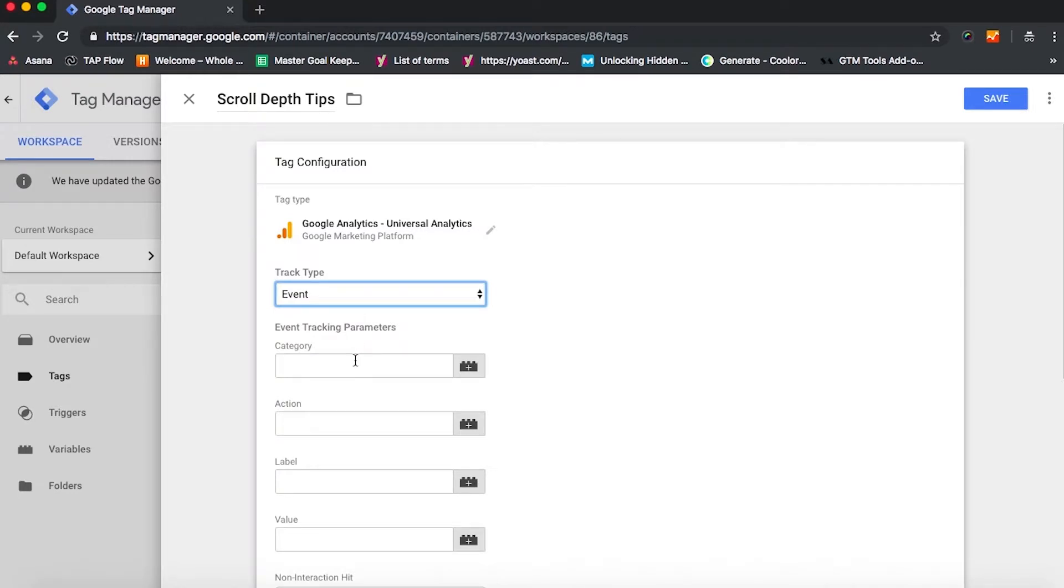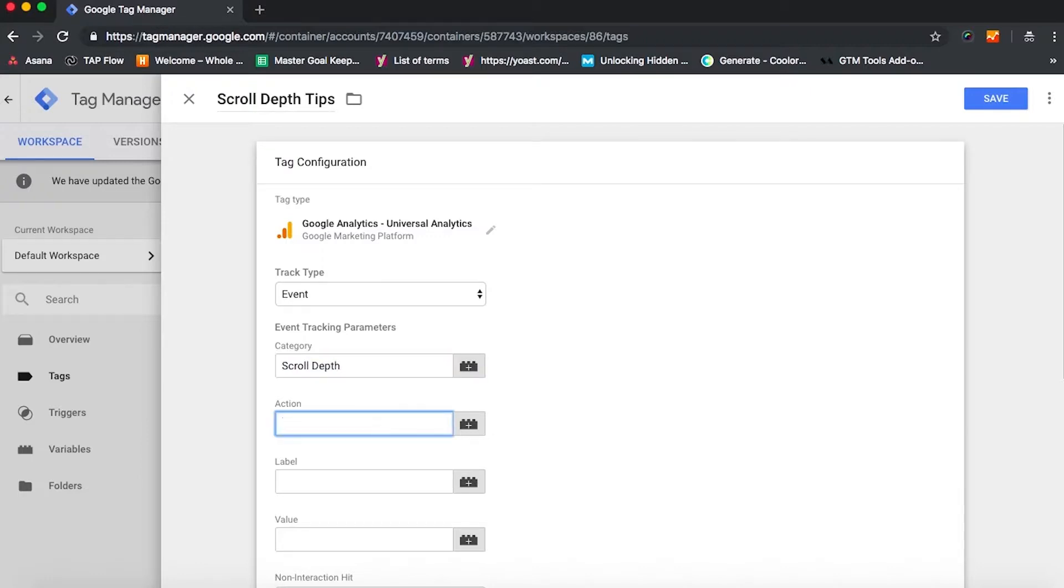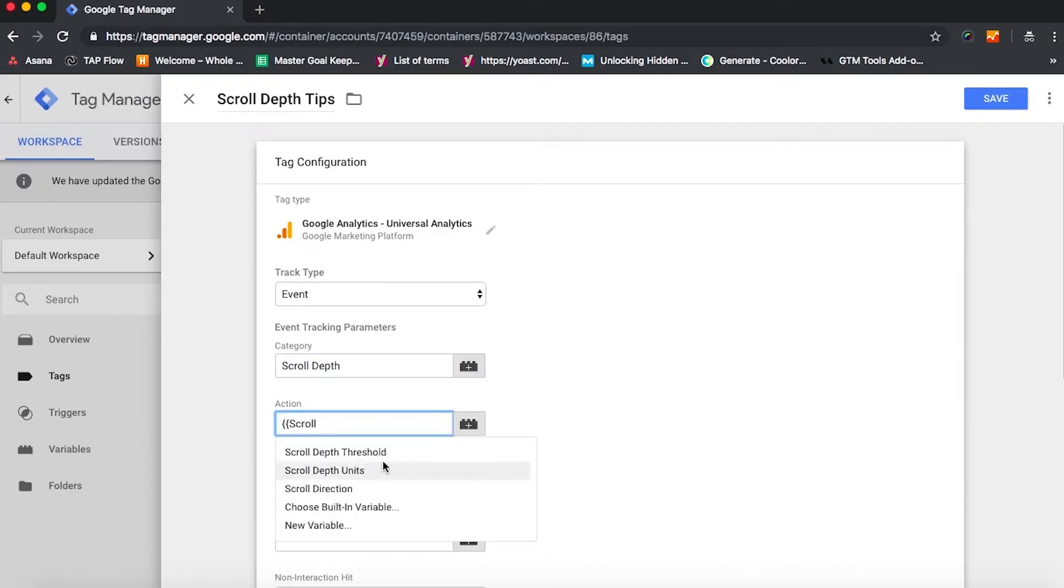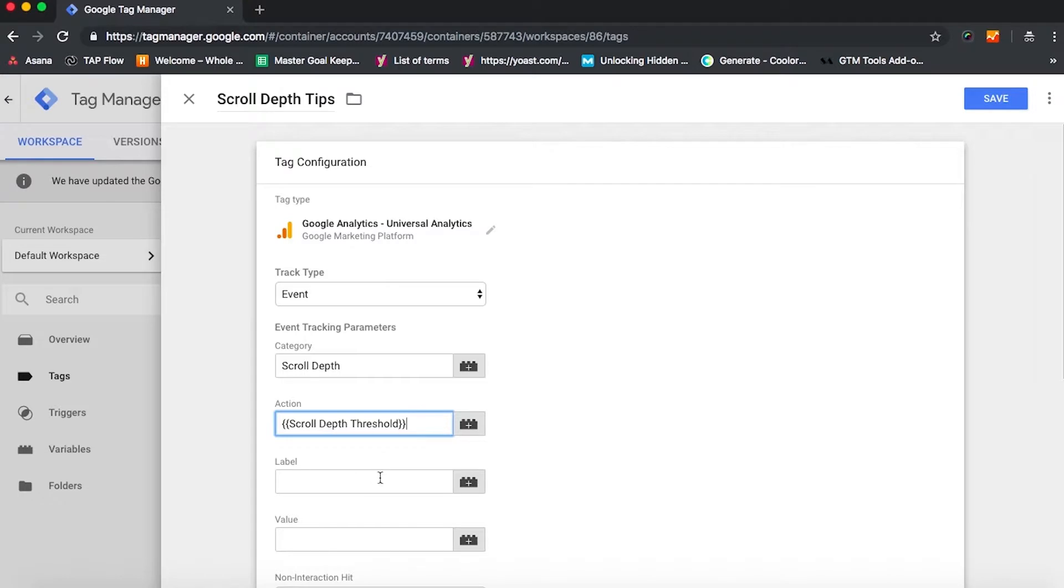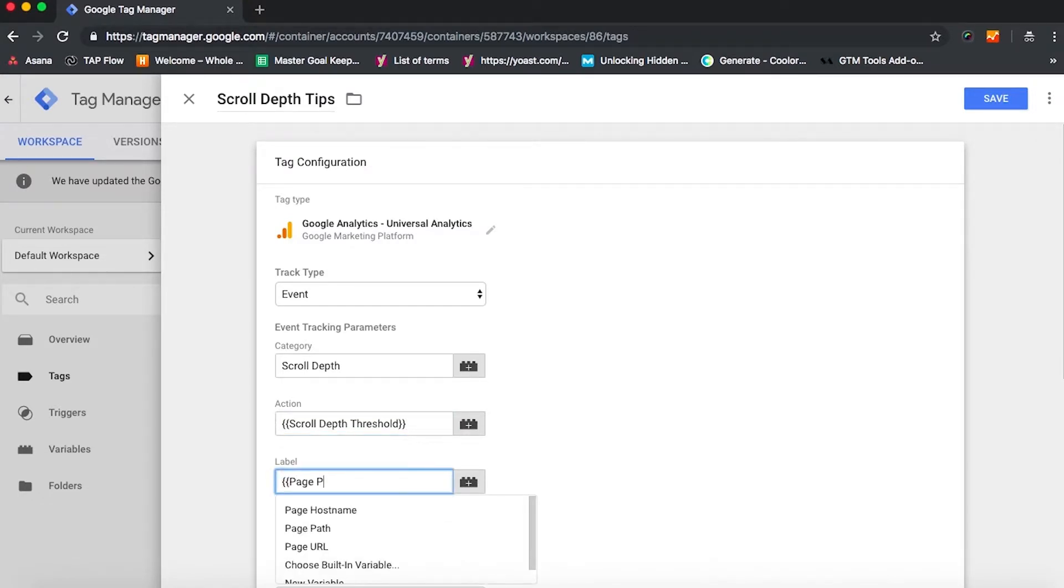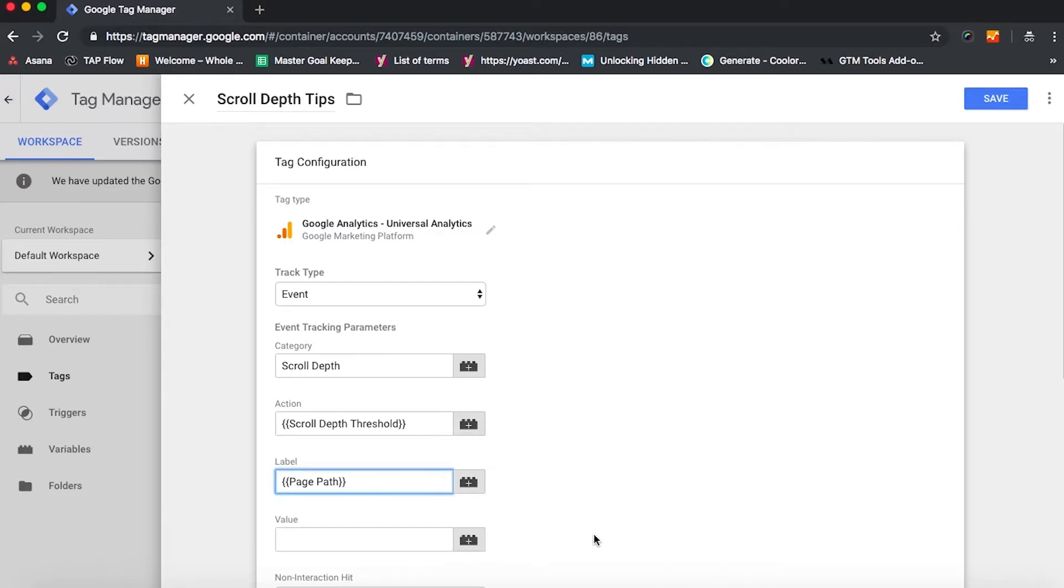For category for scroll depth, we will enter scroll depth. For action, we're going to enter two open brackets and scroll depth threshold. Click on that once it appears in your list. Same with label, two open brackets. Click on page path.